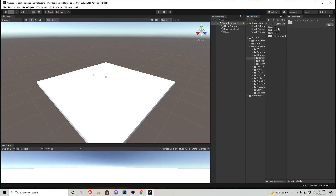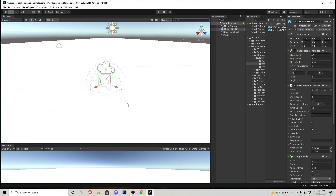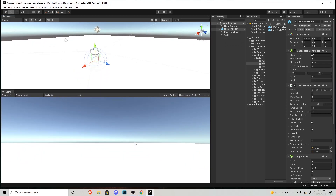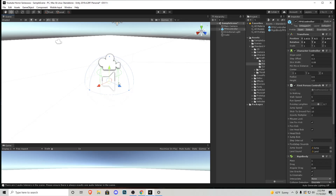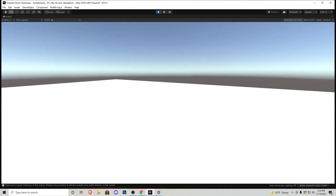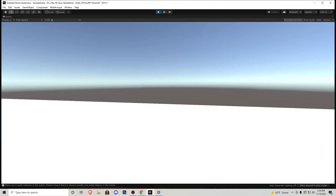Go into the Standard Assets folder → Characters → First Person Character, because we're going to be making a first-person game. Go to Prefabs, then click and drag the FPS Controller into our scene. Up top is where we create the game, and down here is what the character sees. Our character is clipping through the ground, so pull it up so it doesn't fall through the map. Press Maximize on Play, then the play button, and now we can walk around the scene.